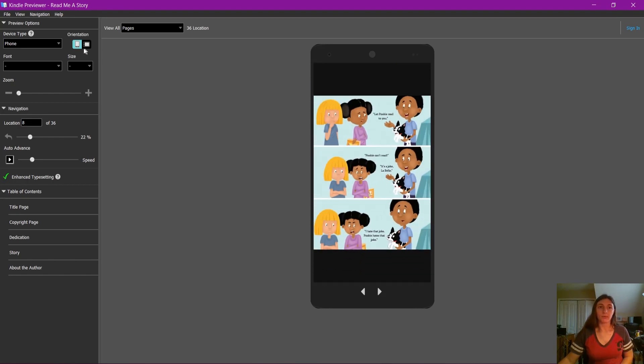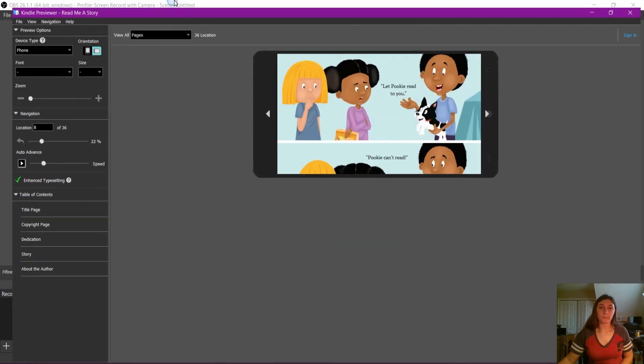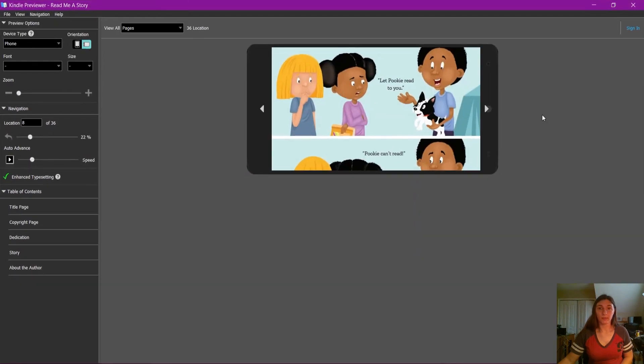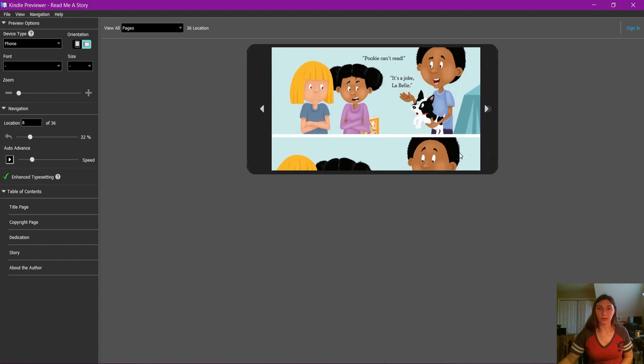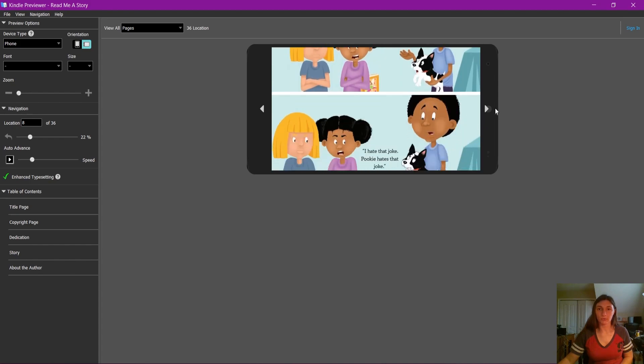If I switch my device to that horizontal format, now we have to scroll down to see the bottom of each page.